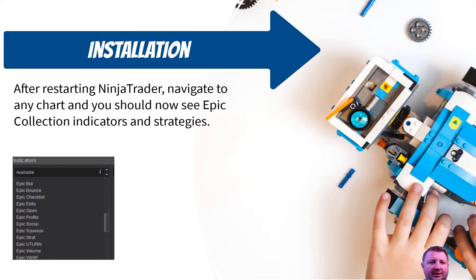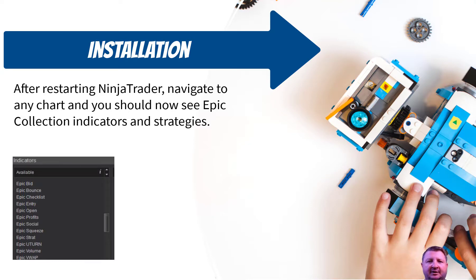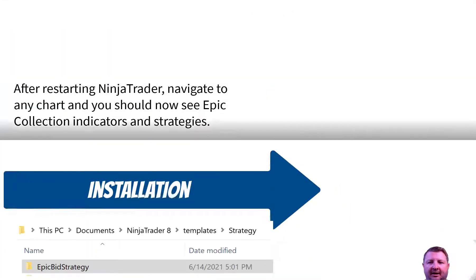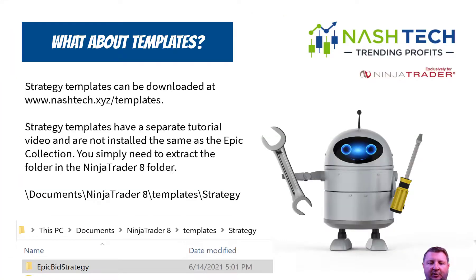You would go to a new chart, set up a chart, and add any strategy or indicator. Just check the names and make sure that Epic Bid, Epic Bounce, Epic Squeeze, all of them are there.